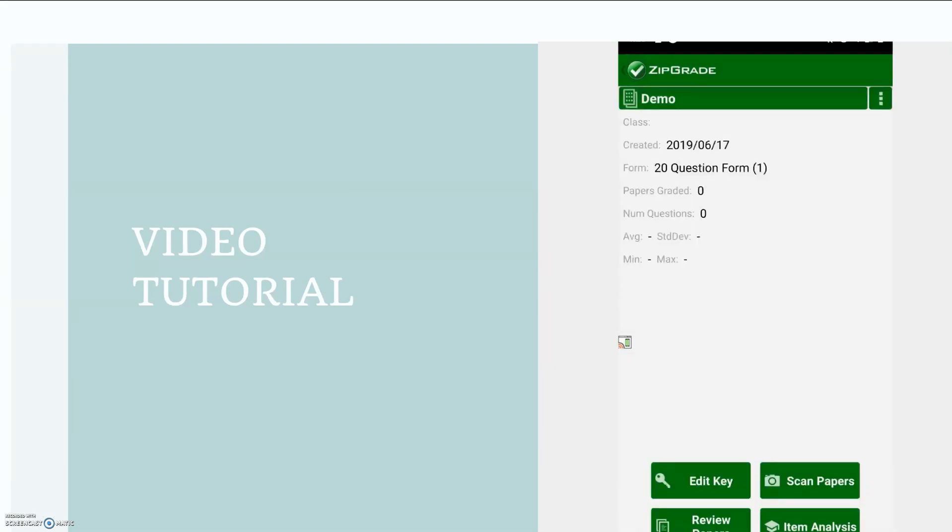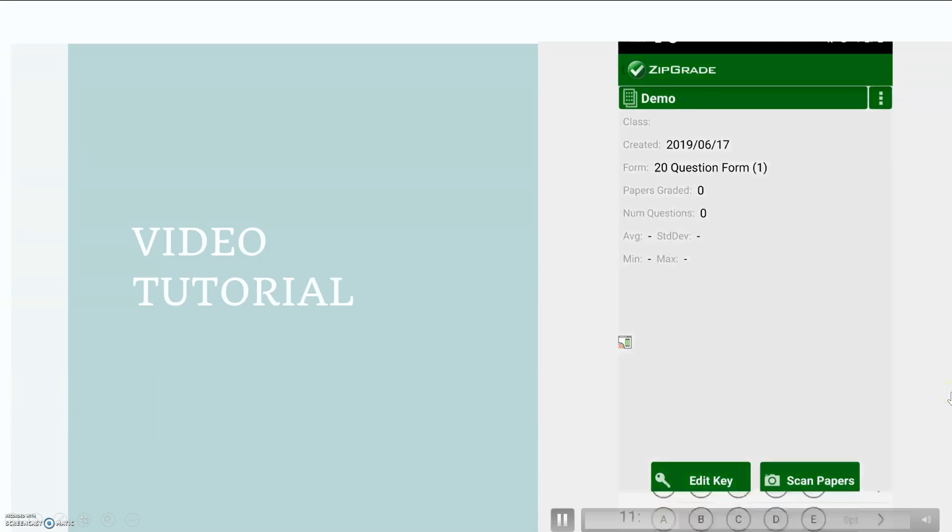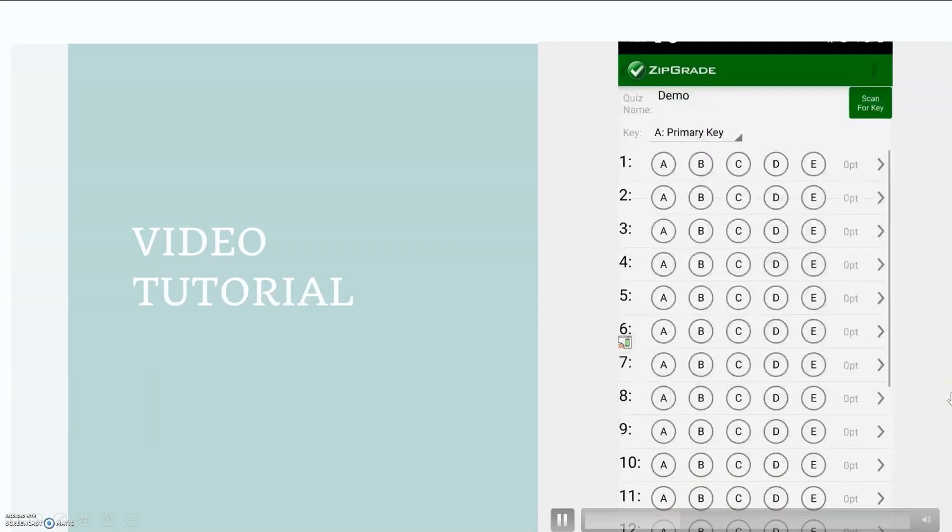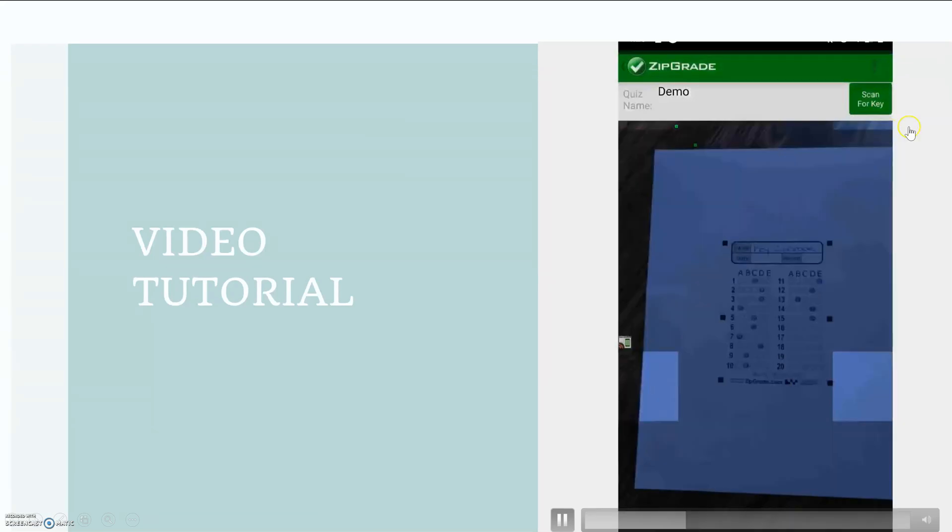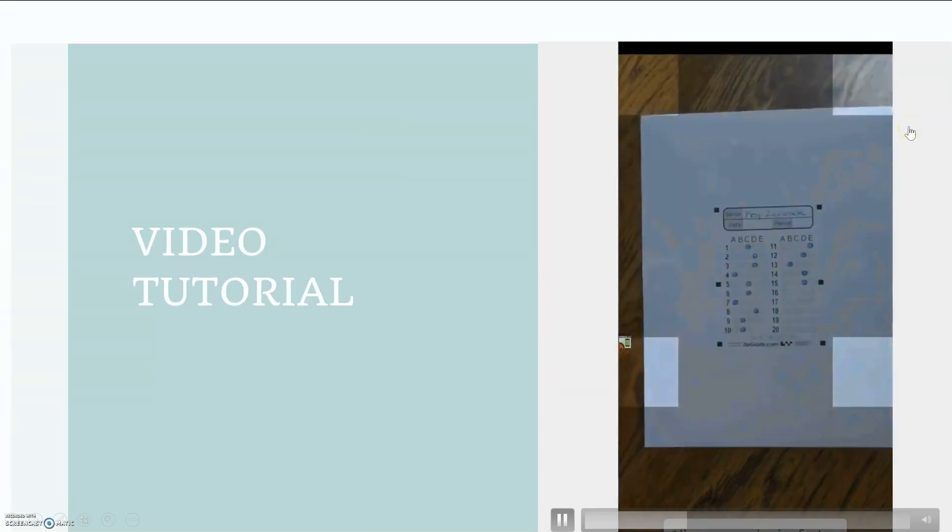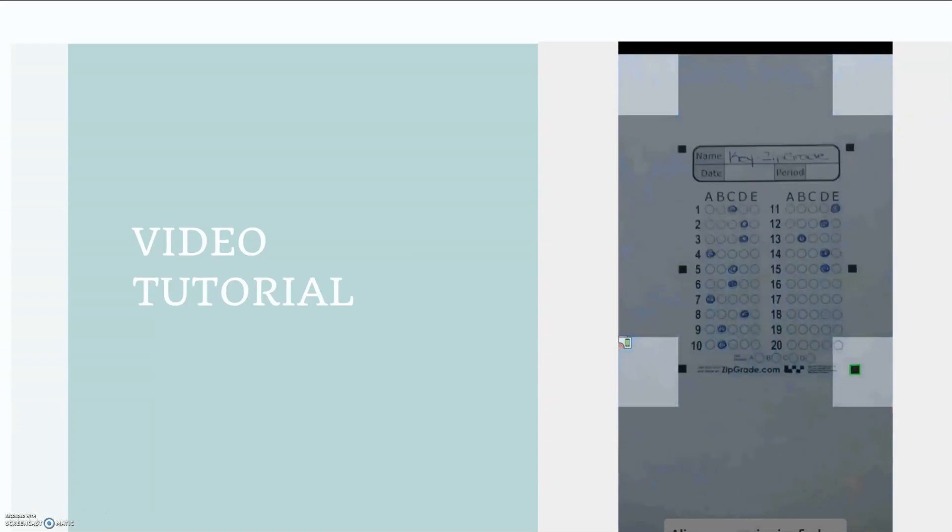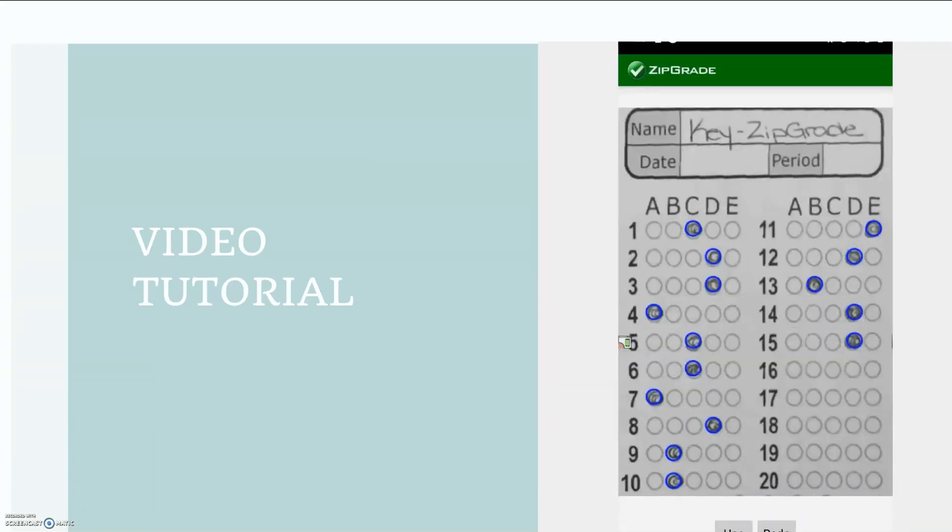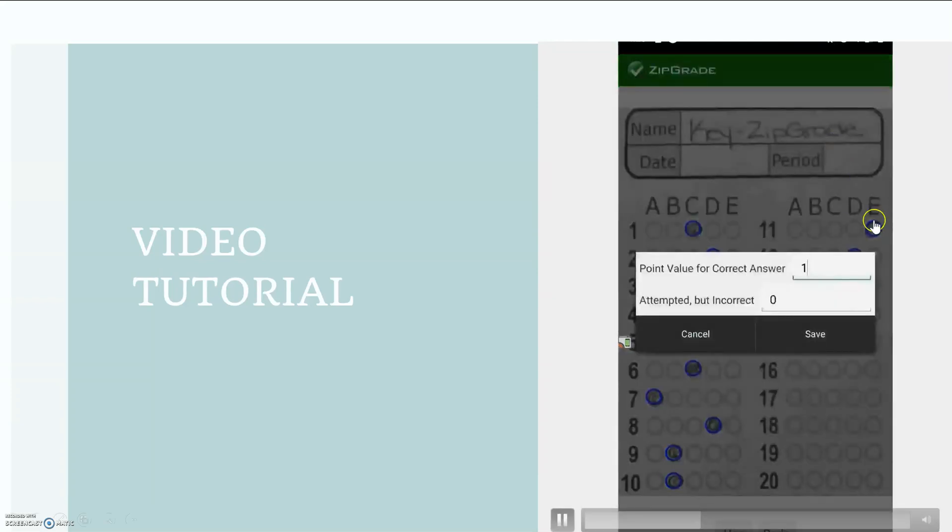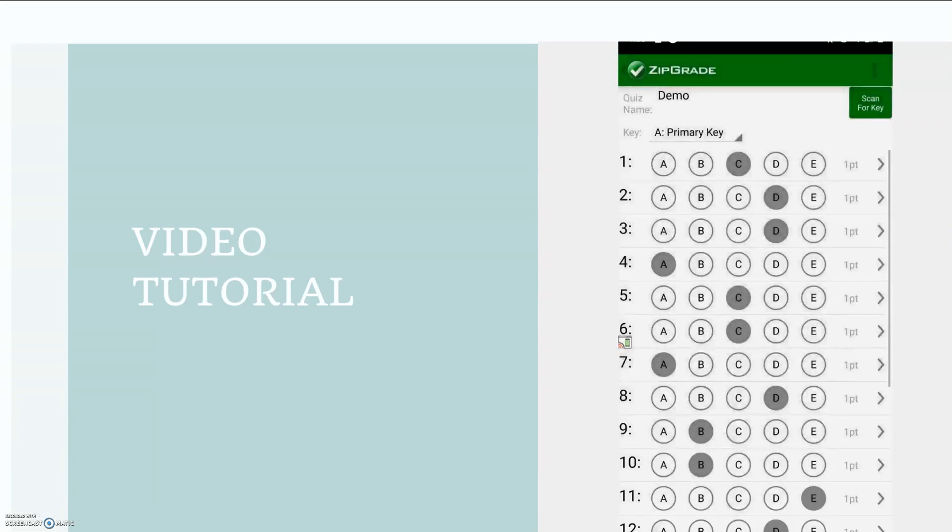I want to enter my key so I'm going to select edit key and you have the option of scanning, which is what I'm doing now, or entering it yourself. So here is my key. You have to put it close so that those squares are lined up and it scans it really quick.